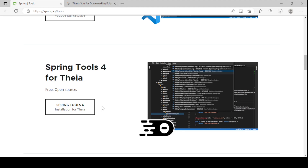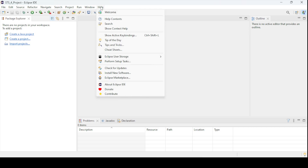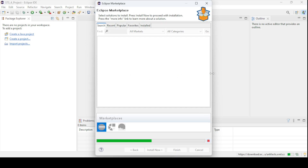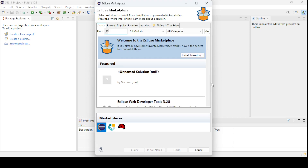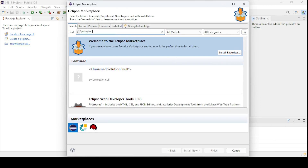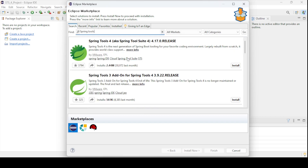Spring Tool Suite can be integrated into Eclipse IDE itself via the Eclipse Marketplace. The best way is to add the STS plugin directly from Eclipse IDE. I have already opened Eclipse IDE. What you need to do next is go to the Help menu bar and select 'Eclipse Marketplace.' From the Eclipse Marketplace, we can search — let me bring it up. We need to search for 'Spring Tools.'